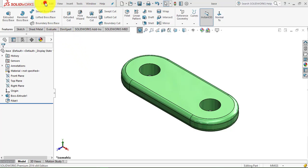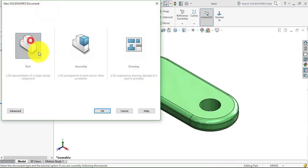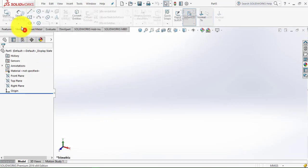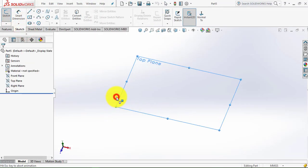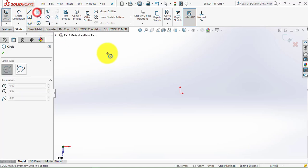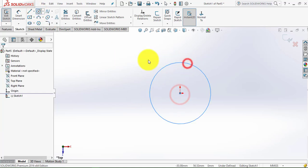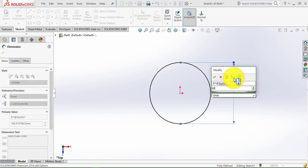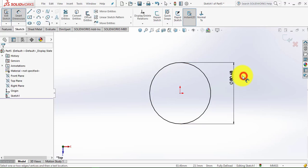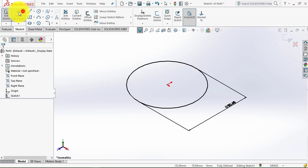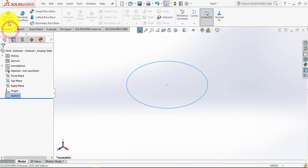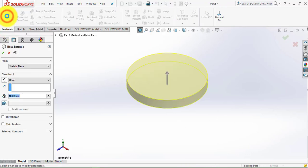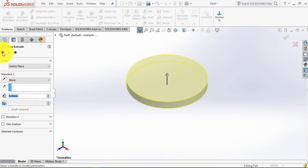Now go to File, select New Part. Go to the Sketch and select the top plane. First draw one circle of diameter 80.628mm. Then exit the sketch, go to Features, select the Extrude Boss feature, and the depth of extrusion is 8mm.